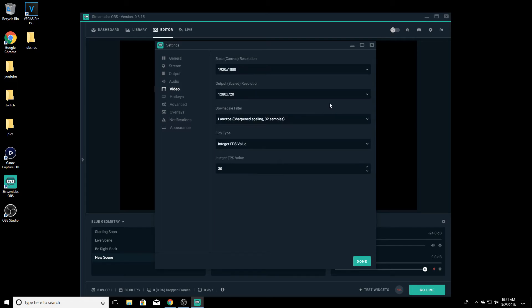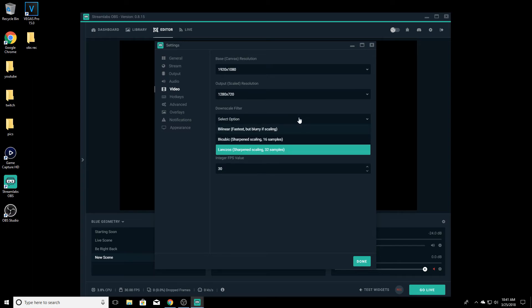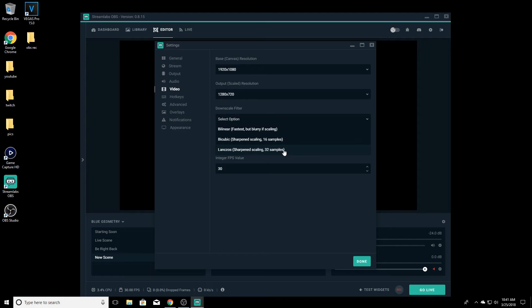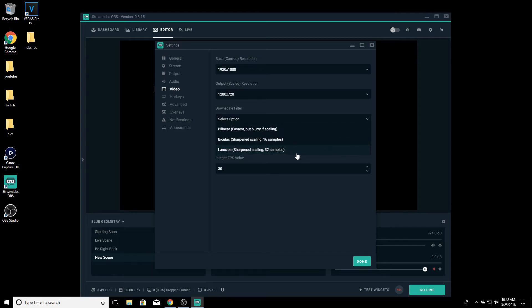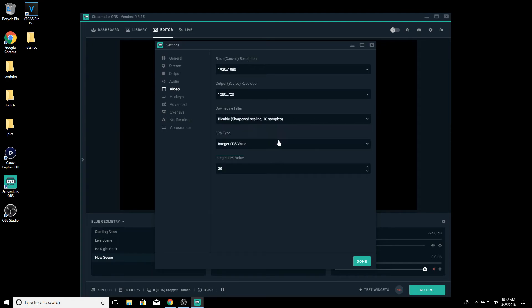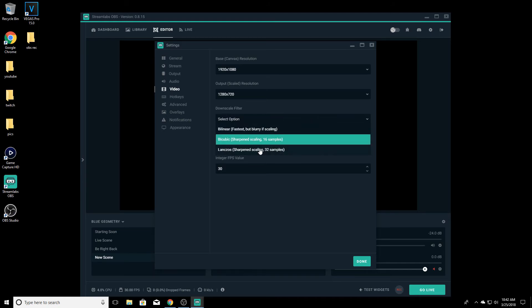So set it to 720. Now for the downscale filter, you want to try to use 32. But if you're using NVIDIA or X264 and you've downscaled to 720 and you're still having problems, one thing you can do is come to this and change it from 32 to 16. There have been a couple of times where I've done just that one thing and the stream went smooth from there. So it's just something you have to play around with yourself.